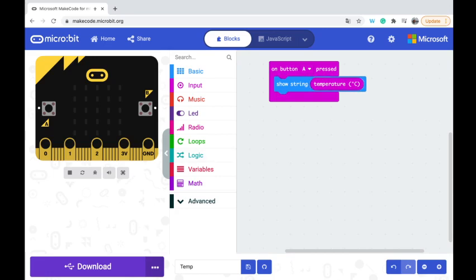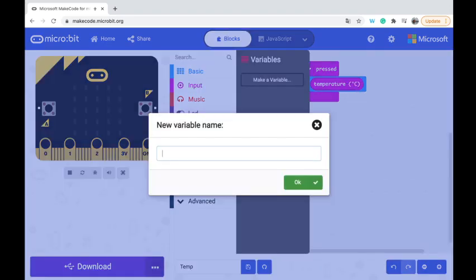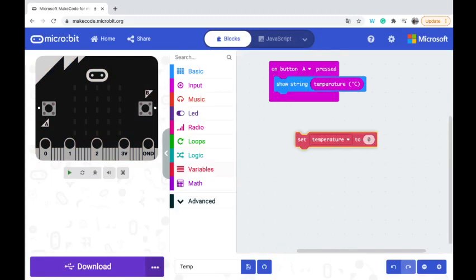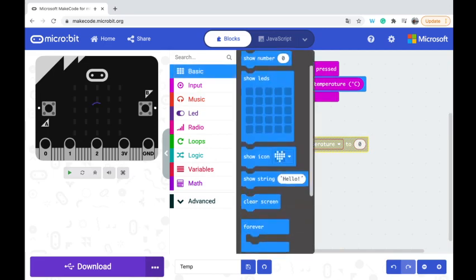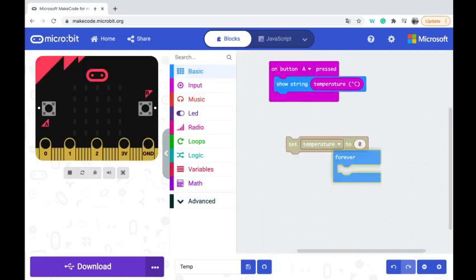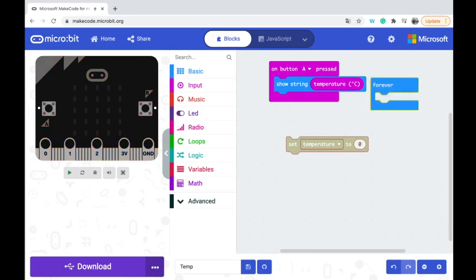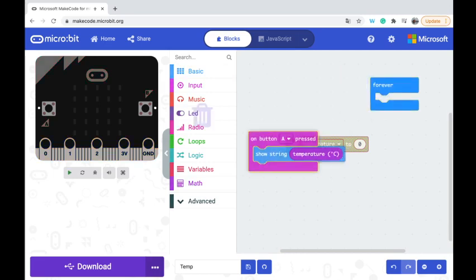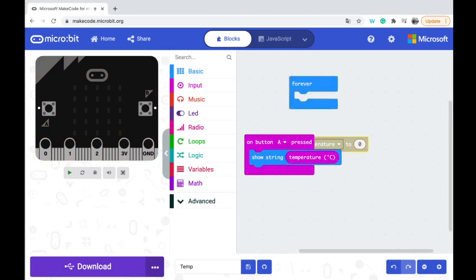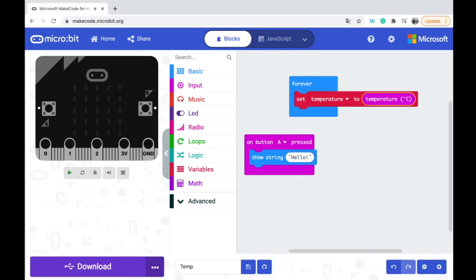I'm going to add a new variable called temperature. What I can do here is I'm going to bring my forever back, and you'll see why in a second. So I'm going to say that forever, set the temperature to the temperature, that makes sense. So this is always going to be measuring what the temperature is.